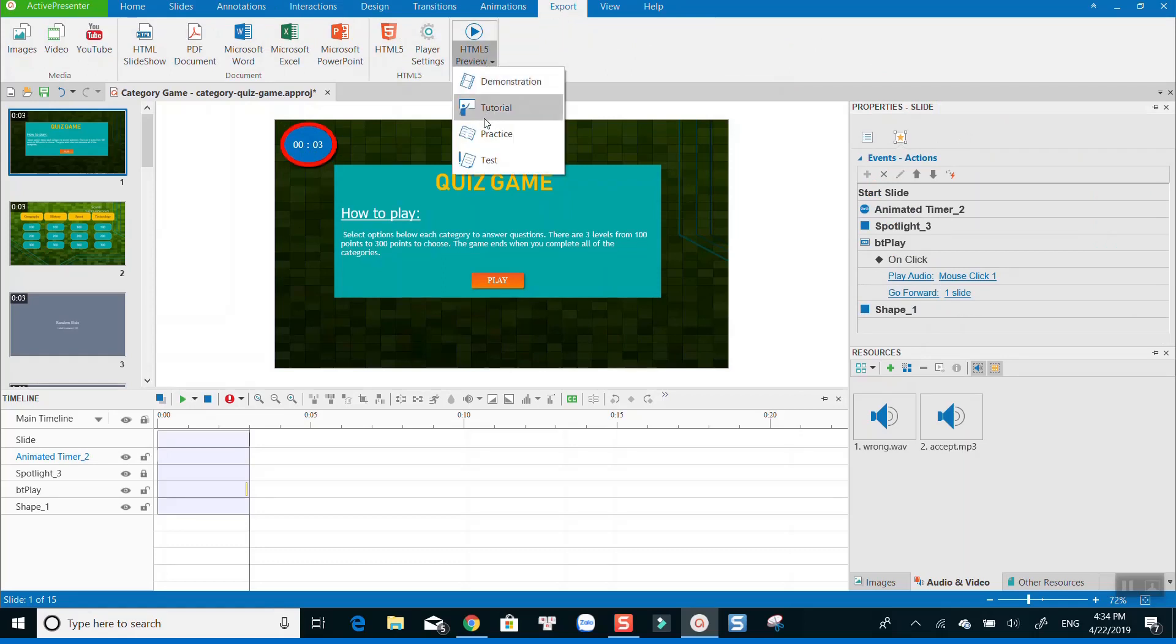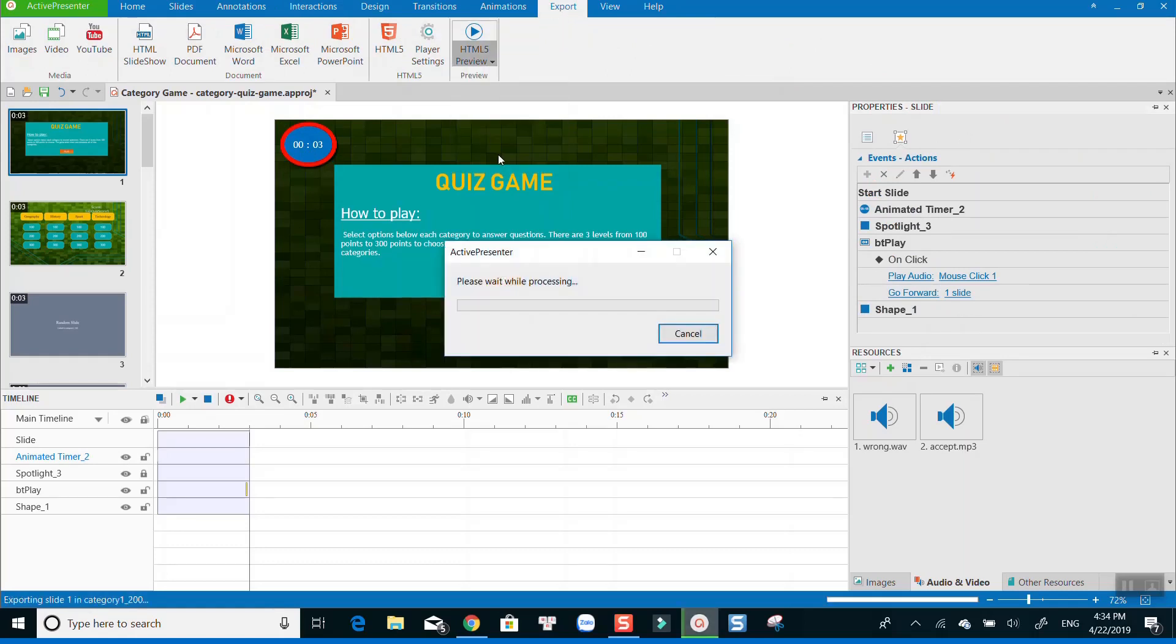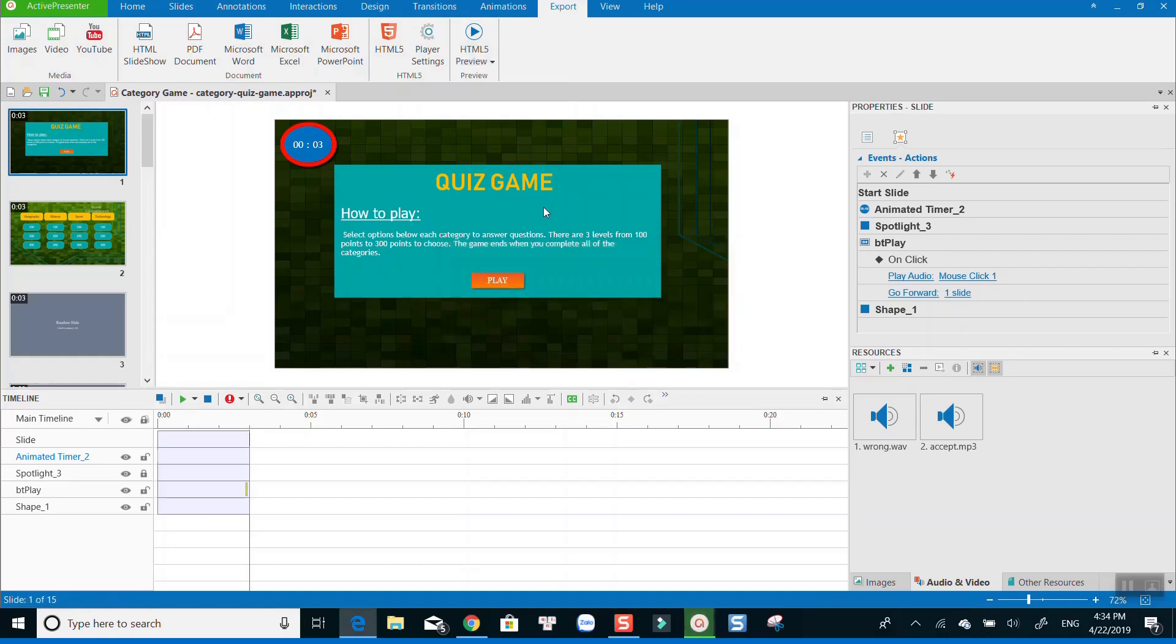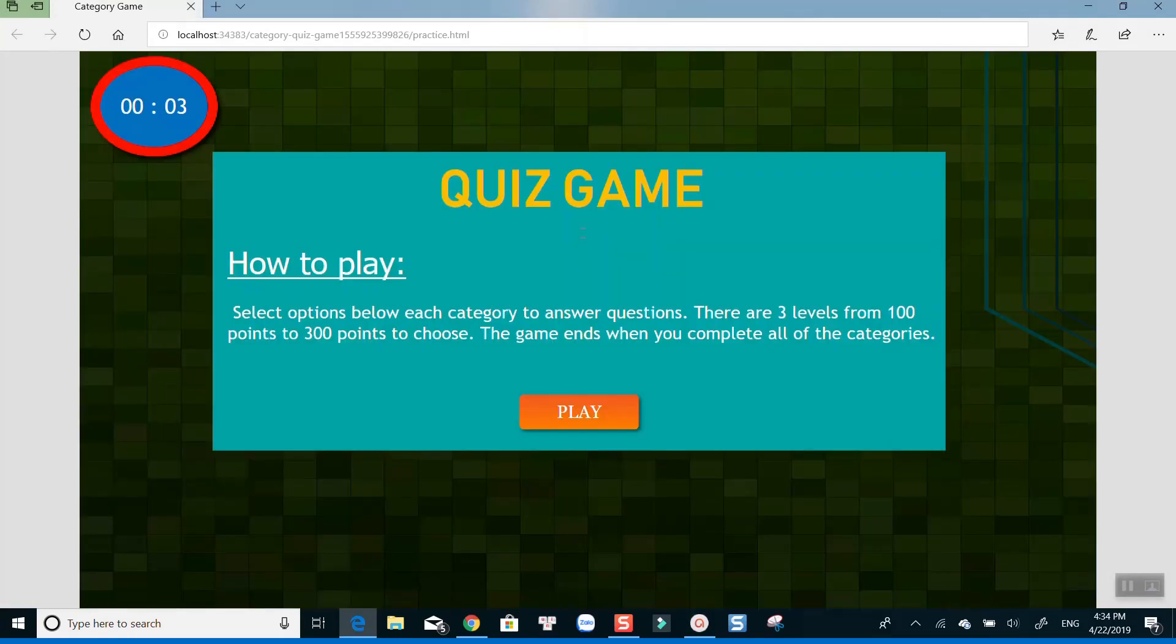Let's preview the project to see how it works. Now you have the countdown timer displayed at the top corner of the slide.